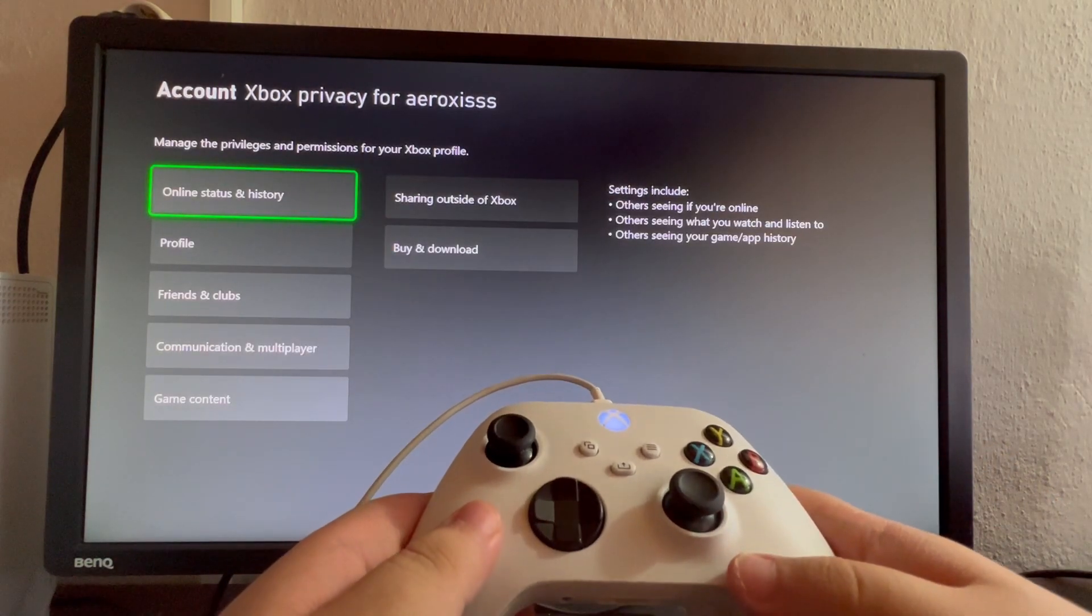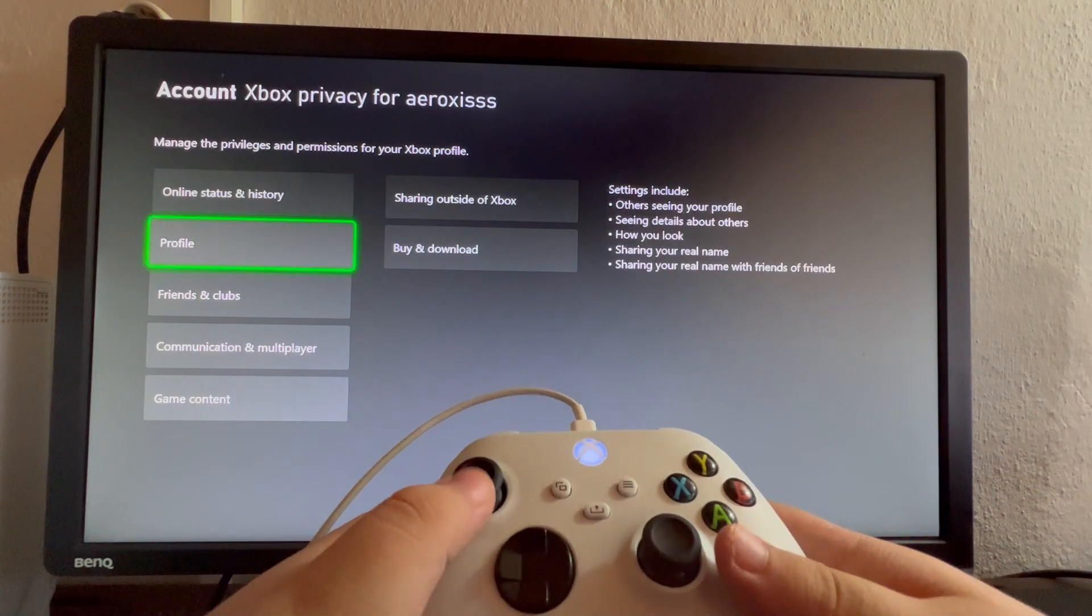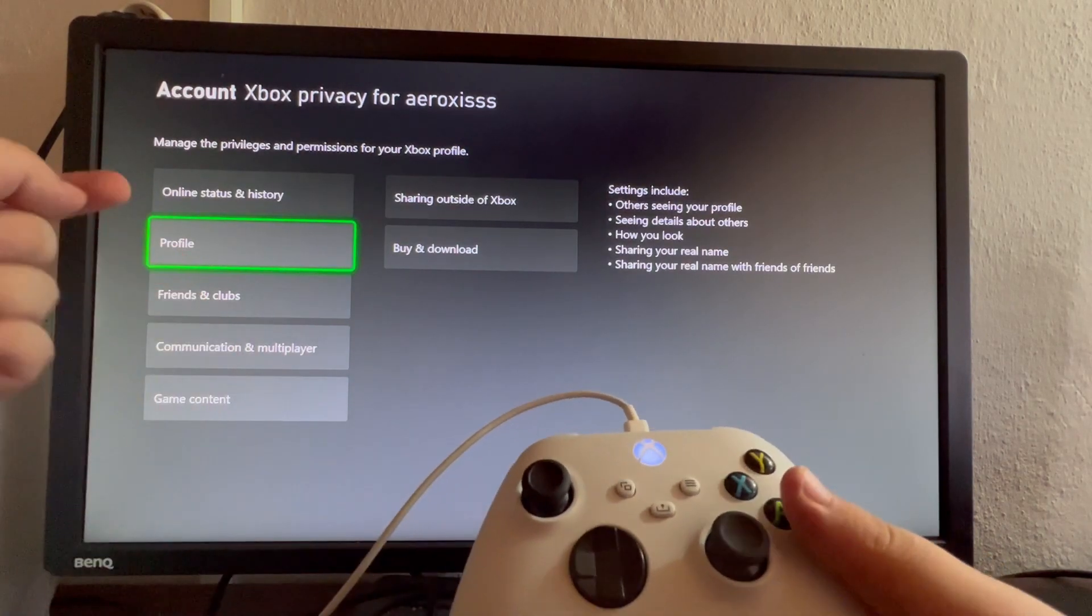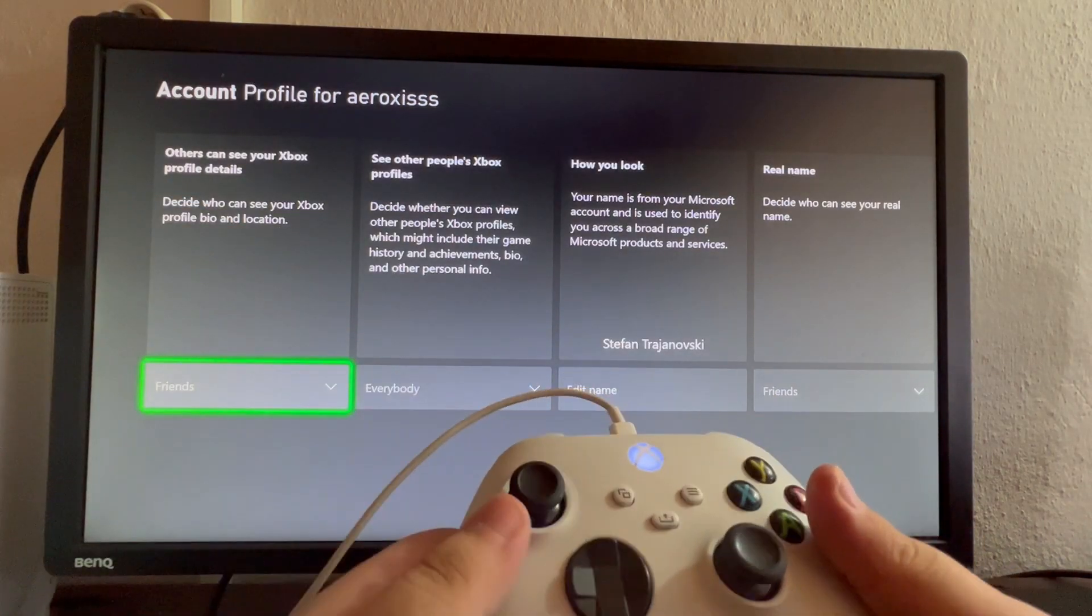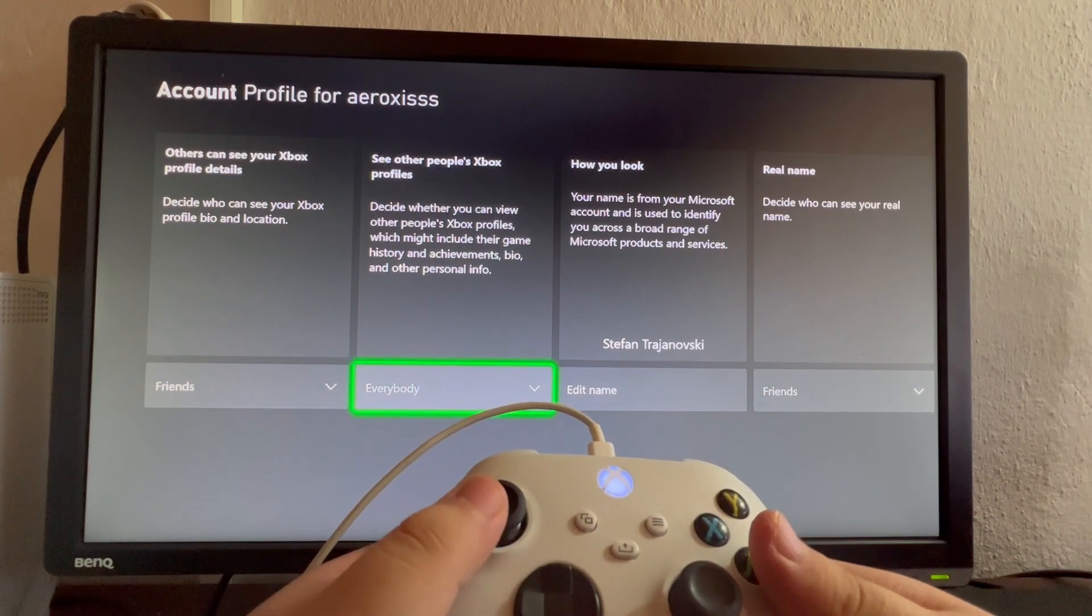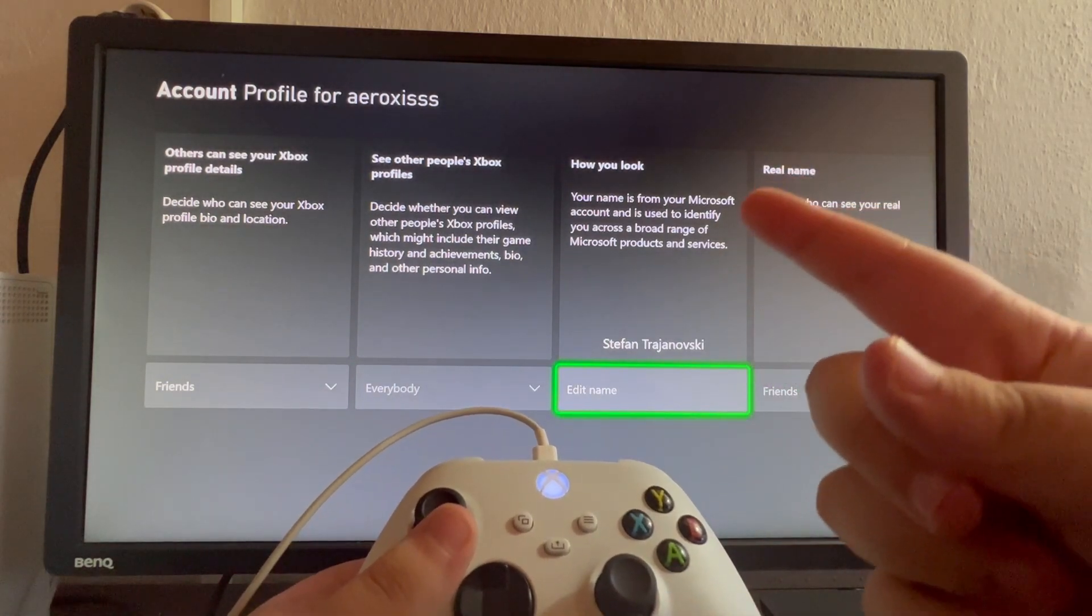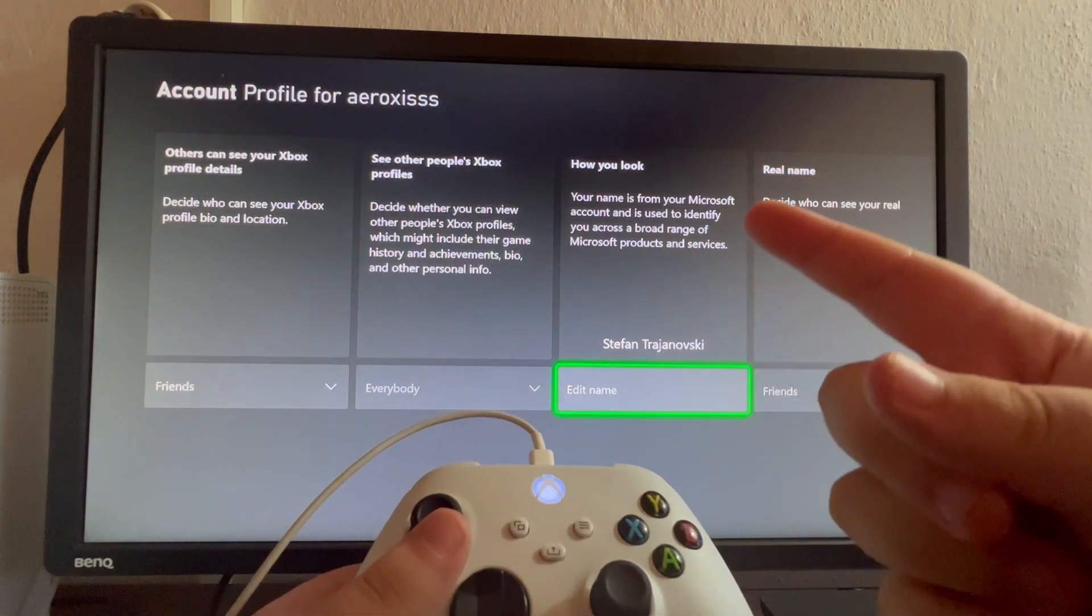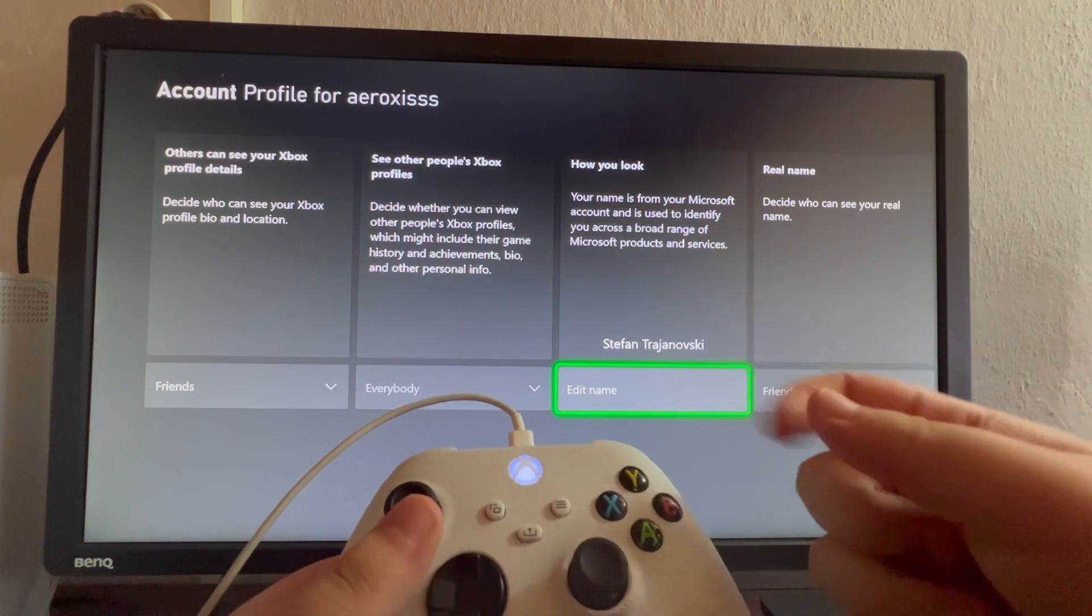After we've gotten into this section, scroll down once more and select Profile. When this opens up, scroll to the right and find this option called How You Look.